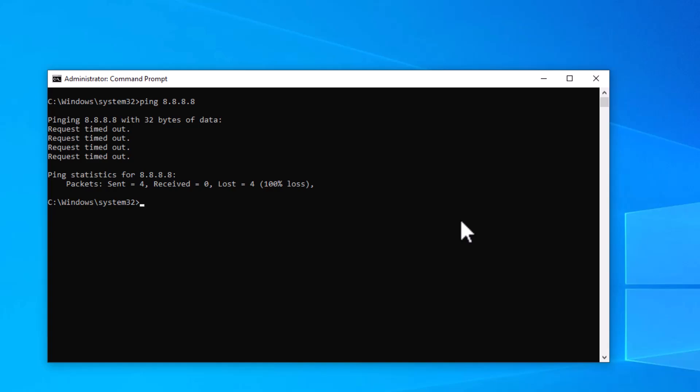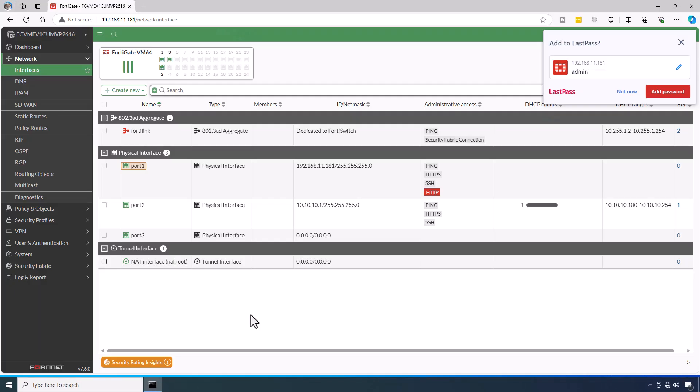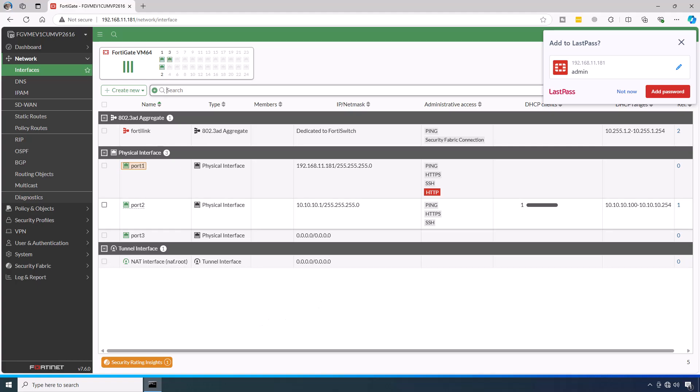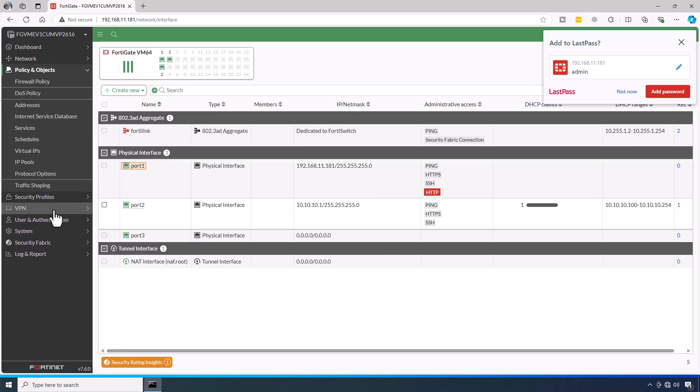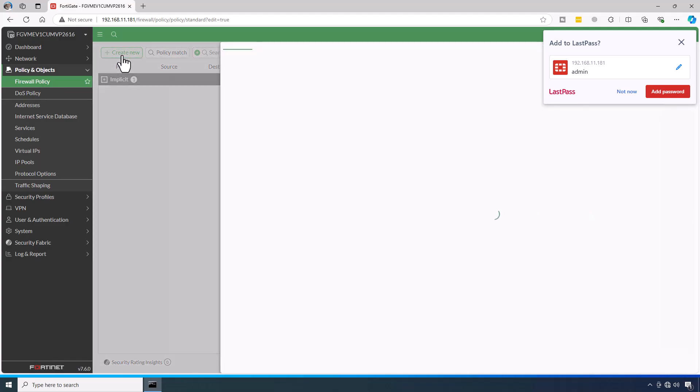Now jump back to our FortiGate firewall and configure the firewall policies. To enable internet access for the LAN device, set up a basic firewall policy on the FortiGate VM. In the FortiGate GUI, access the firewall policy and objects. Click on the firewall policy and proceed to create a new policy that allowed unrestricted traffic from the LAN to the internet or WAN. Click on create new.